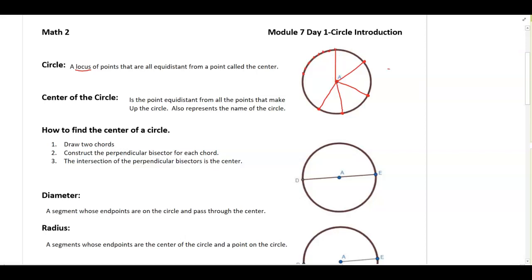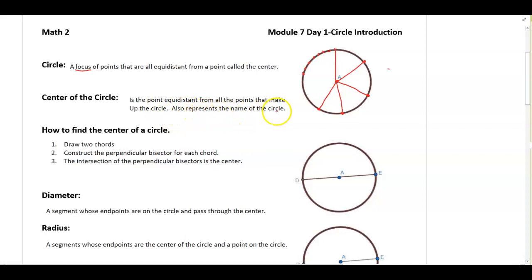The center of a circle is basically the point equidistant from all the points that make up the circle. It also represents the name of the circle. So if I wanted to name this circle here, I would use the circle symbol — a circle with a dot in the middle — and I would say A. So that would be circle A.